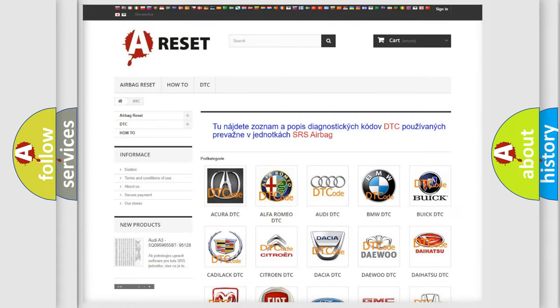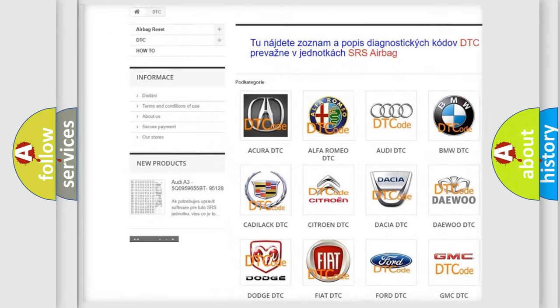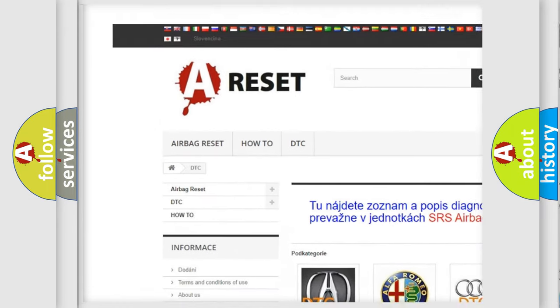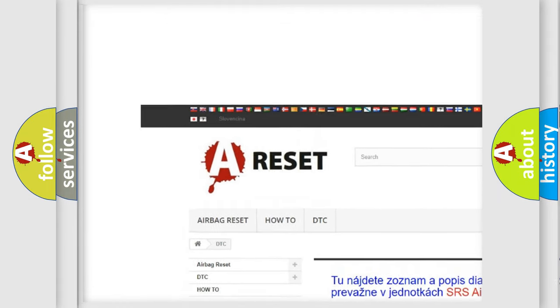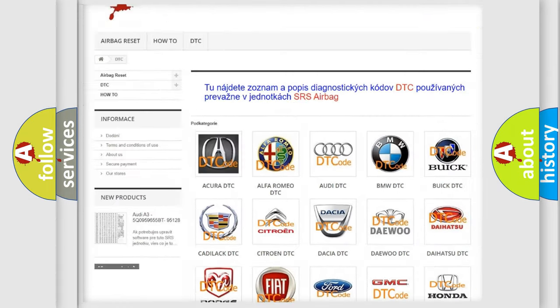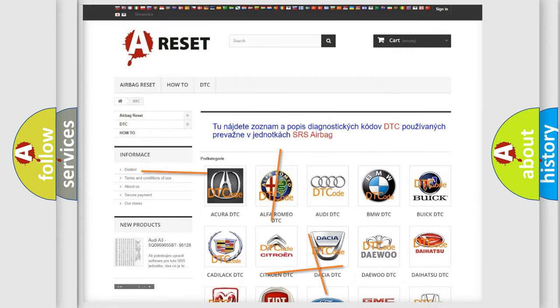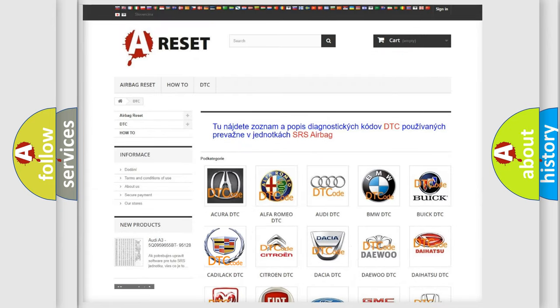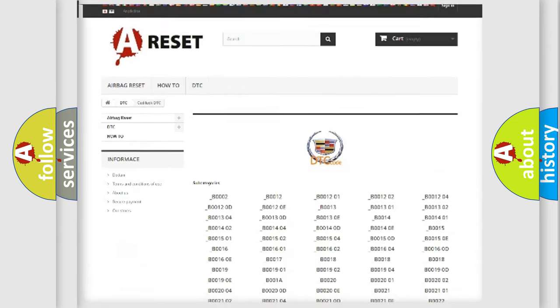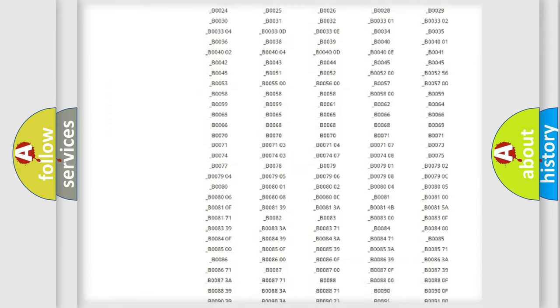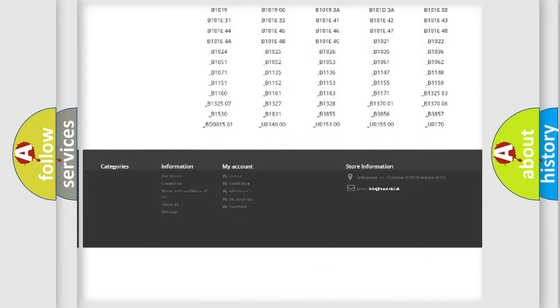Our website airbagreset.sk produces useful videos for you. You do not have to go through the OBD2 protocol anymore to know how to troubleshoot any car breakdown.